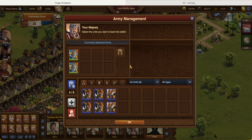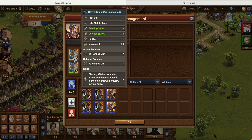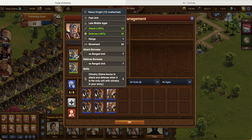Basically how the army management works is that it's split into a few sections. This area on top is basically your attacking army — this is where you're going to put all your attacking troops.